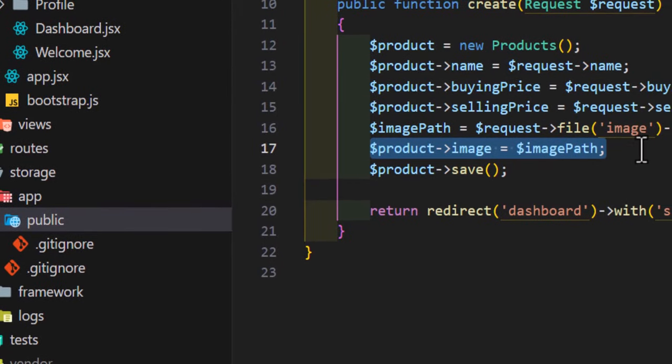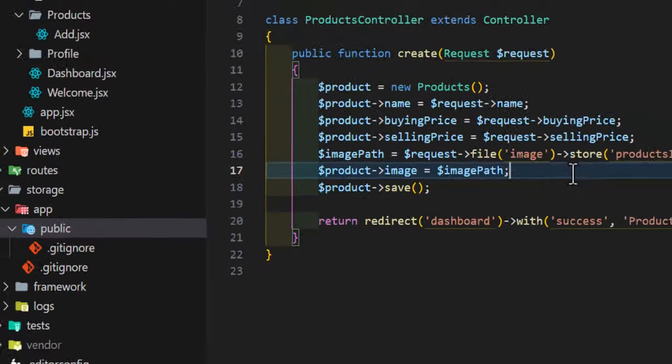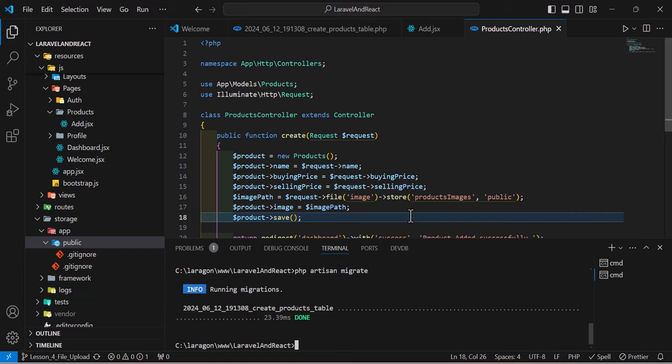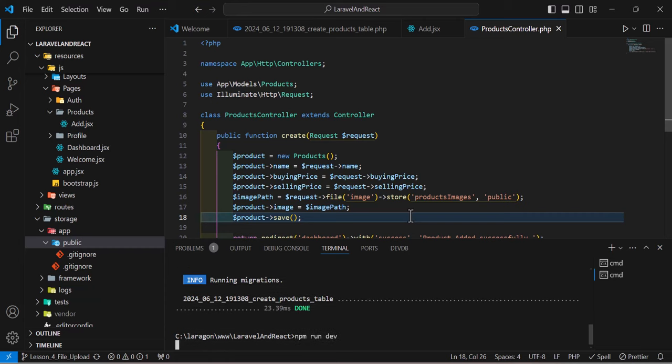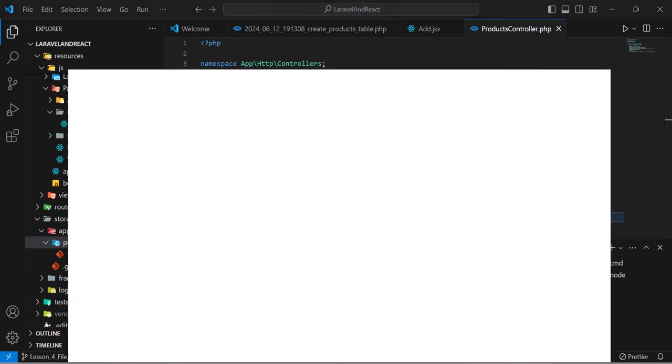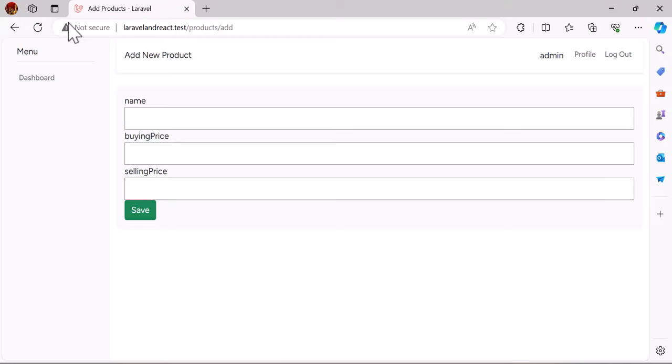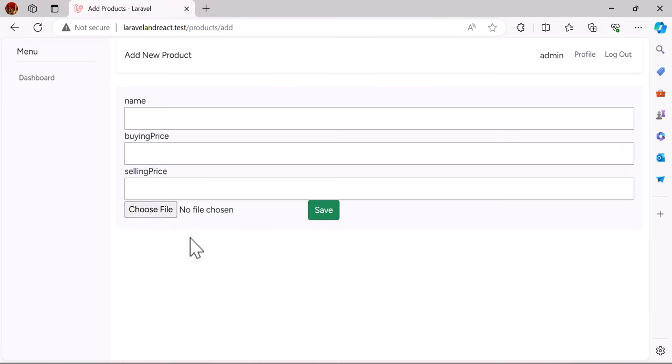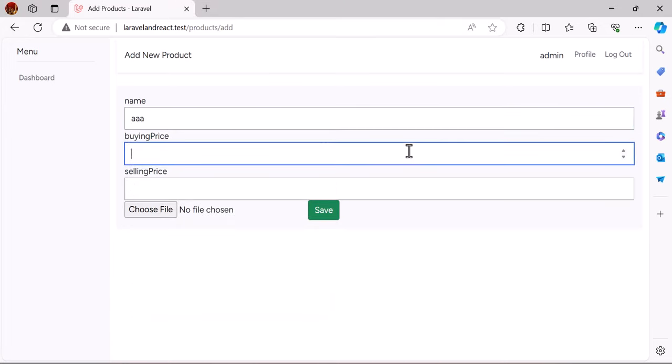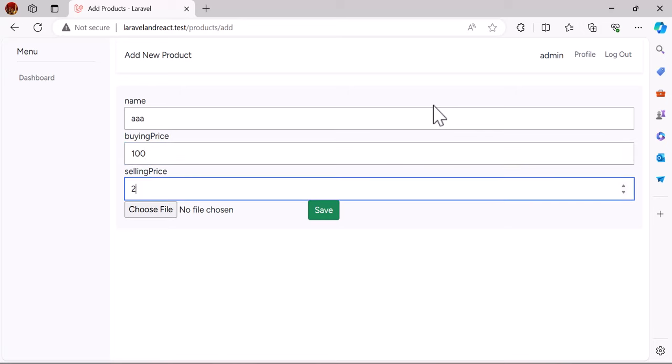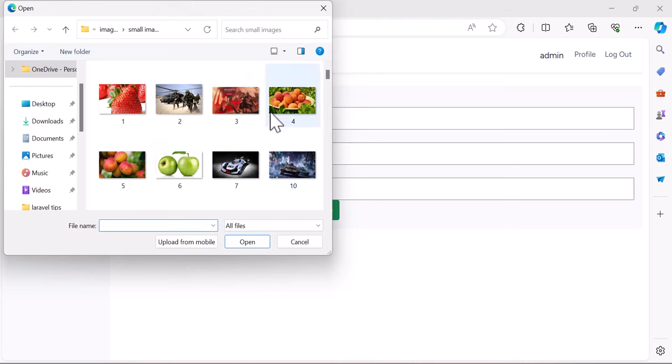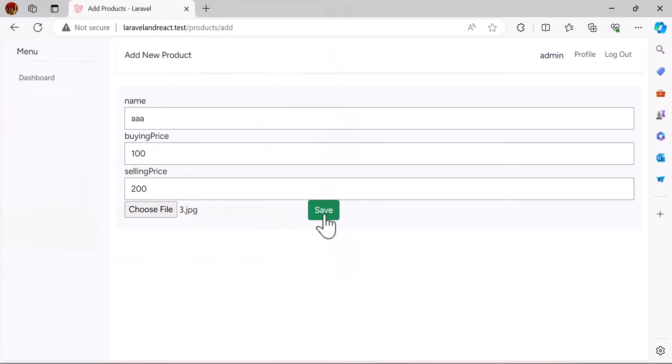So everything is set here. Let's go and test our file upload part. Before that, let's open our terminal and in here let's type npm run dev and enter. Now let's go to our browser, let's refresh here. Okay, now let's add a product with a buying price and selling price. Now let's choose a file from here, for example this file. Let's click save.